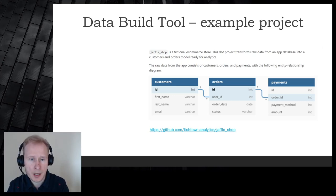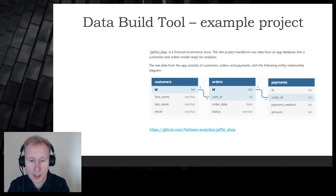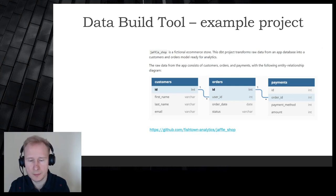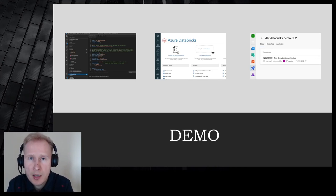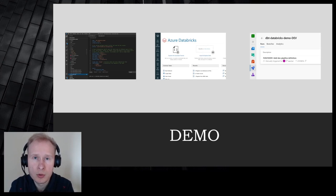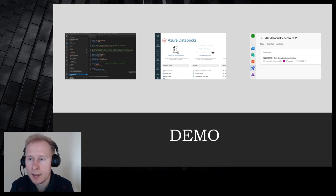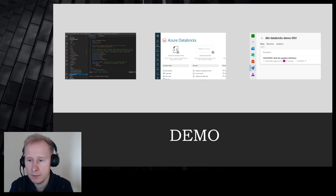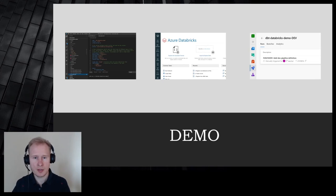In this example I'm using the Jaffle Shop — a fictional e-commerce shop you can access at the link provided. It has a few tables: customers, orders, and payments, and we do aggregations on top of them. Now it's time for the best part — let's look at the dbt code in Visual Studio Code, see how it runs against Databricks, and then look at the Azure DevOps pipeline.